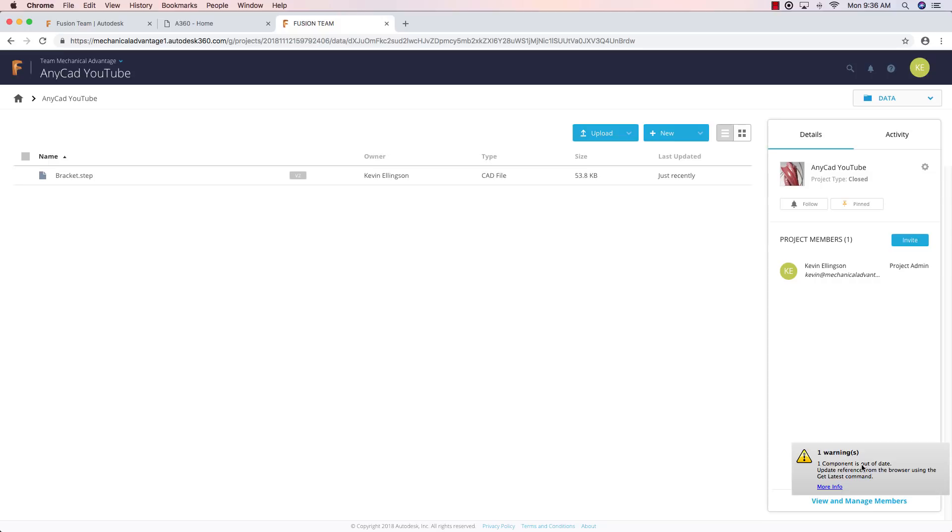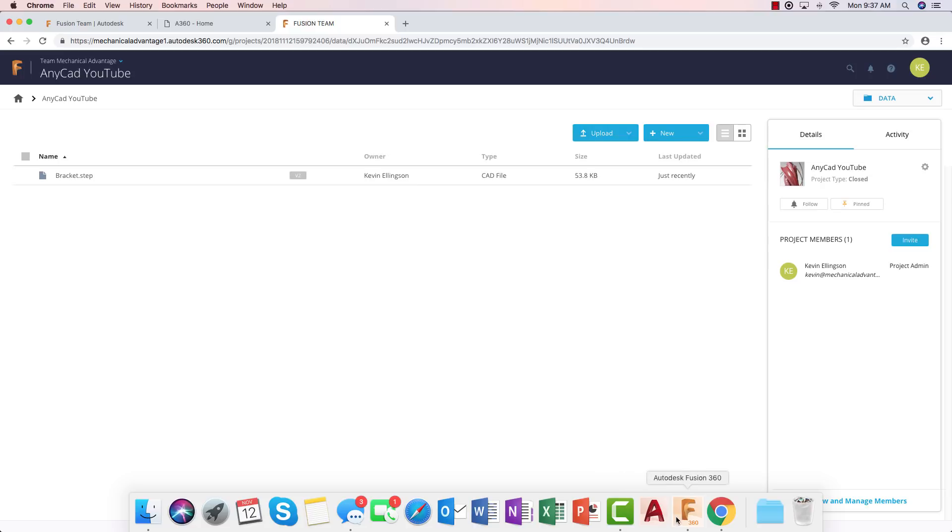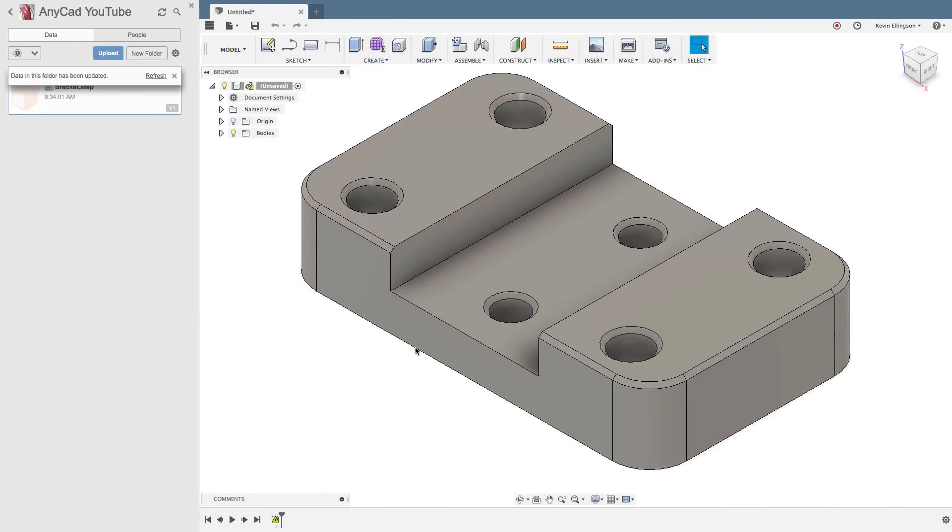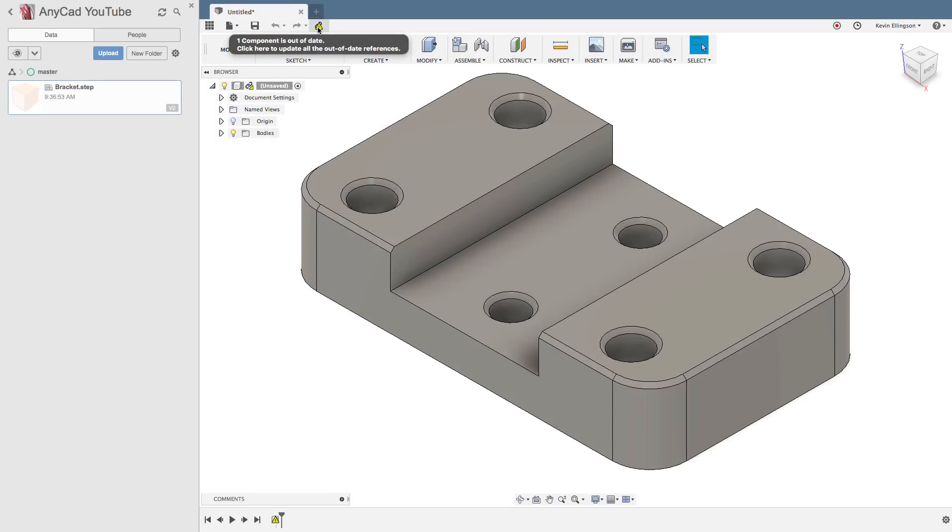And you notice that fusion is warning me that one of the components in my design is out of date. So when I switch over to fusion now, it tells me that the data in this folder has been updated. So I'm going to go ahead and hit the refresh button. And then I'm going to hit the update button as well. And we'll take a second for fusion to sync down the changes.